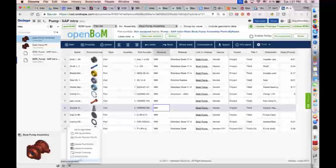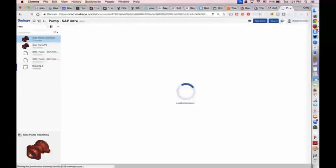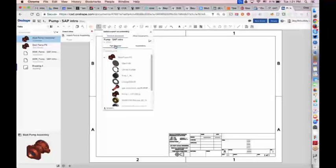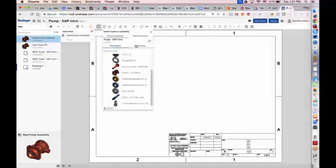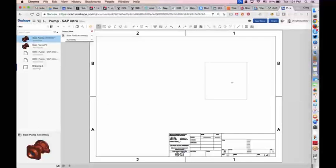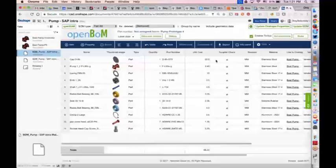Oleg is going to create a drawing if one isn't already on hand. Normally step one is you drop your assembly in — maybe an exploded view as well. Then you need to insert the bill of materials we just created in OpenBOM. Oleg is inserting a couple of views, and then it's just a matter of clicking the insert BOM command in the toolbar.